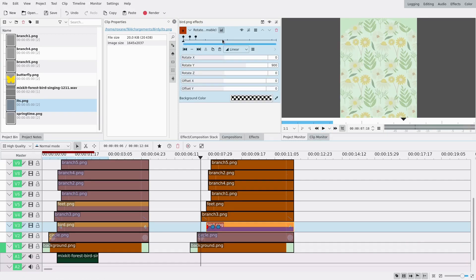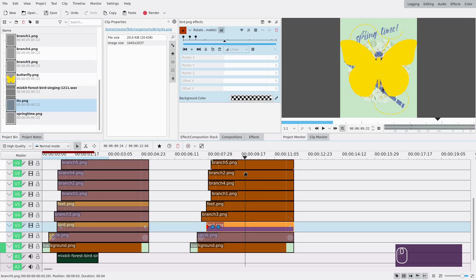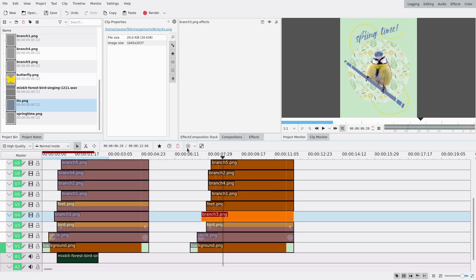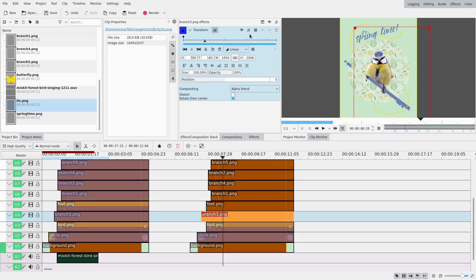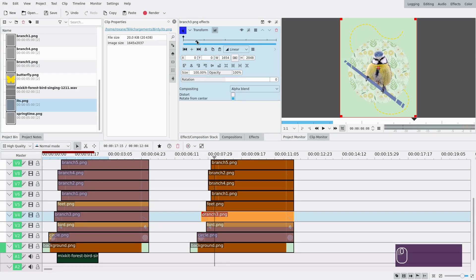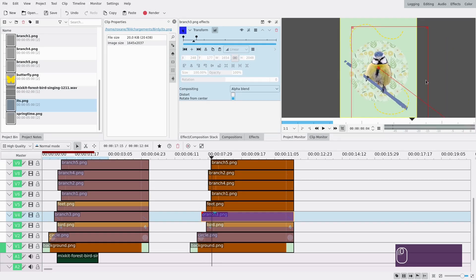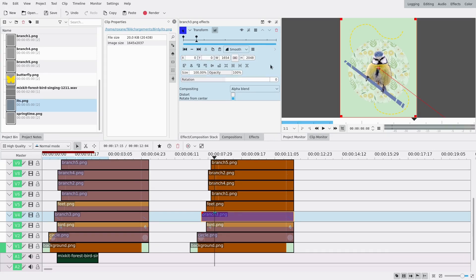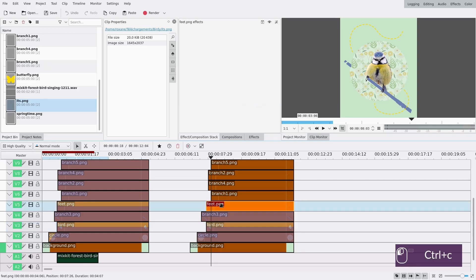One quirk about the rotate keyframe effect: you need a keyframe at the end or it just keeps moving endlessly. Just add a keyframe at the end at zero and it'll be good. For the branch, I want it to move up, so I reset the effect, add a keyframe around here, make the first keyframe smooth, and move the branch all the way to the bottom. You can check that the red line is parallel to the branch, and then it slides up between the legs of the bird.